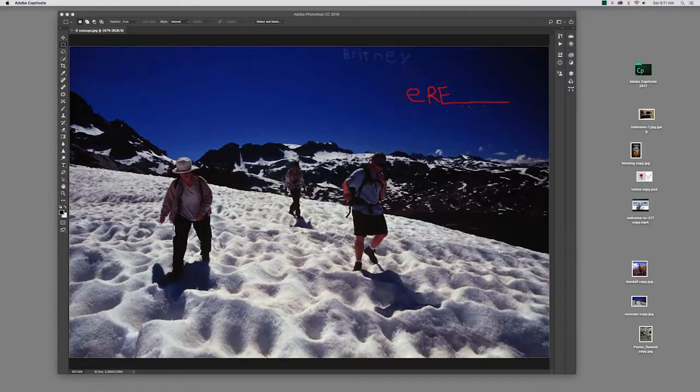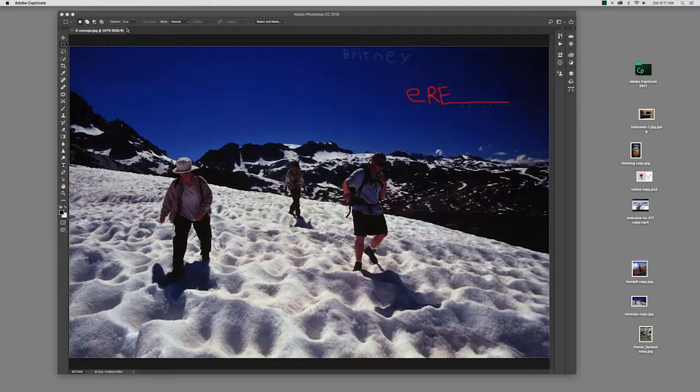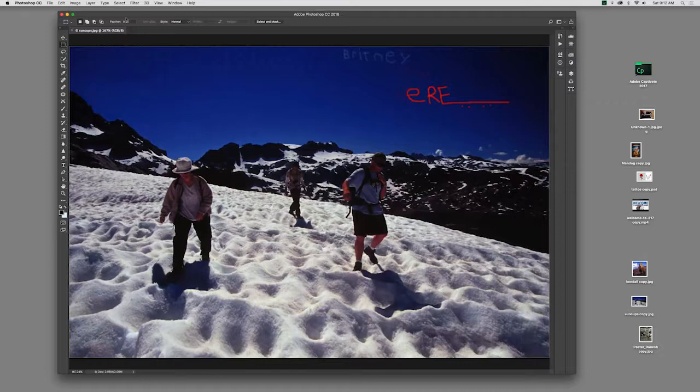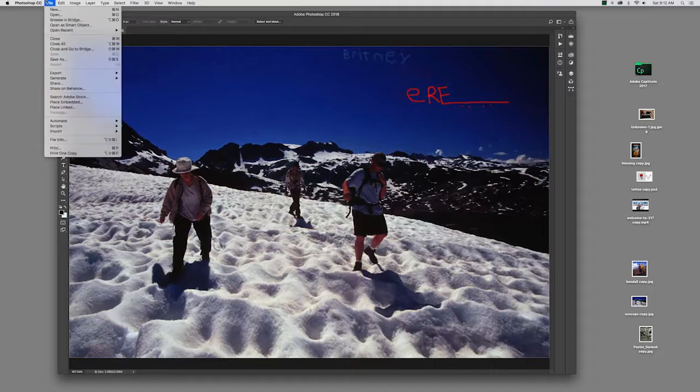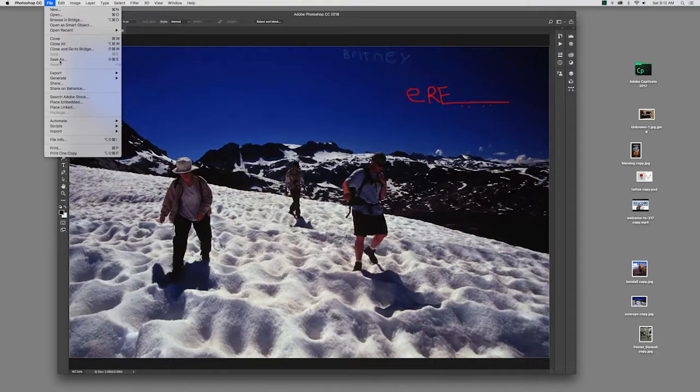Before we do anything in Photoshop, or you could argue any file or any program, you want to make a copy of it. We never really want to mess up our original, because if we do something really goofy or permanent, we're kind of out of luck. So a good first practice is to make a working file of something first.